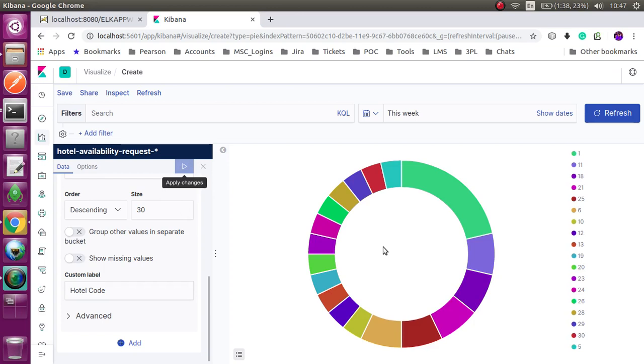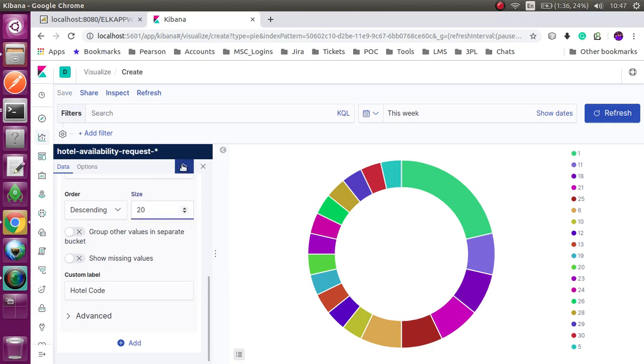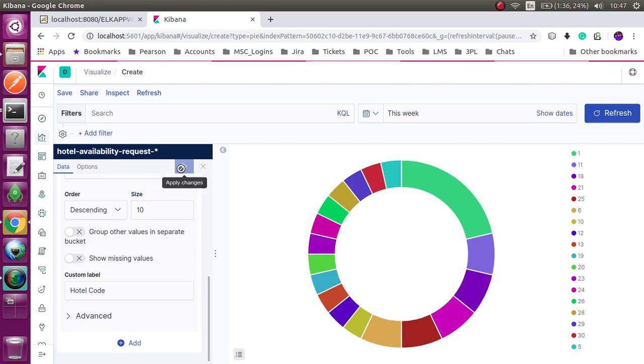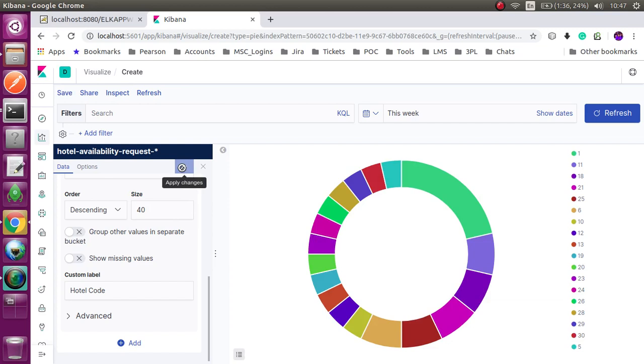After running the dashboard you can see this kind of pie chart. You can reduce the size and maximize size. If you set some reduced value it changed according to your size.